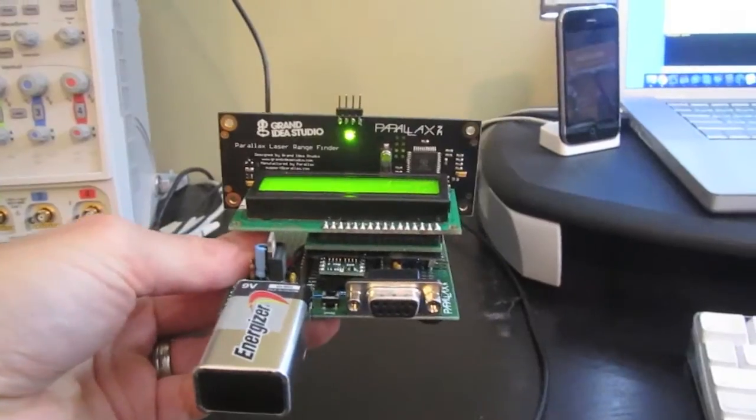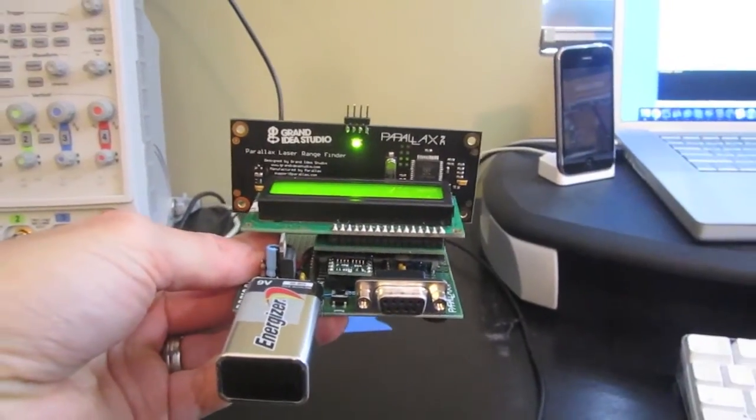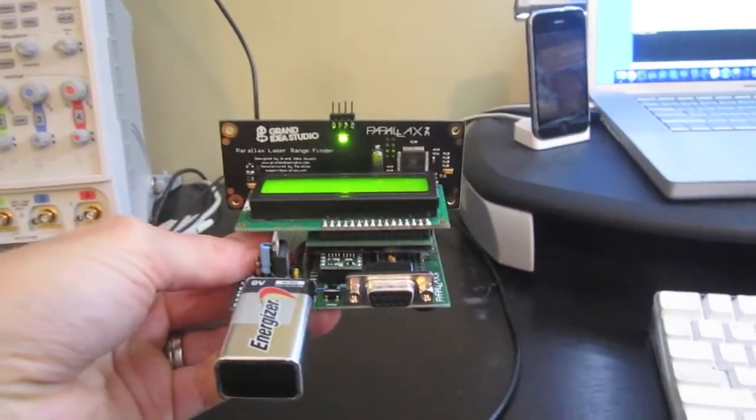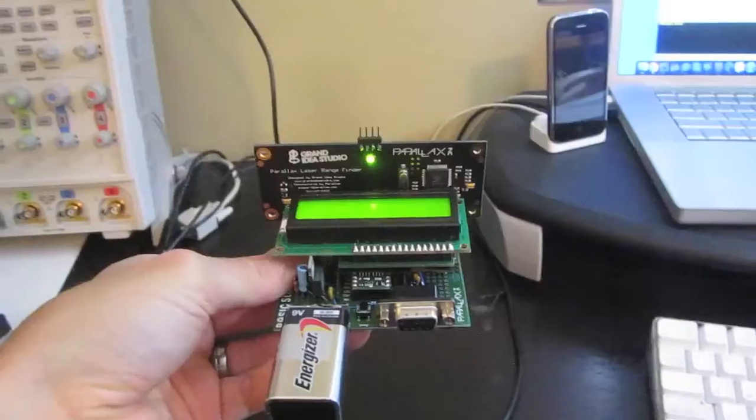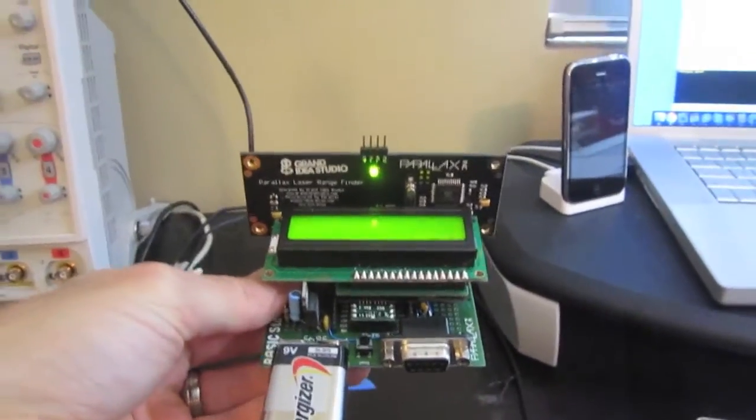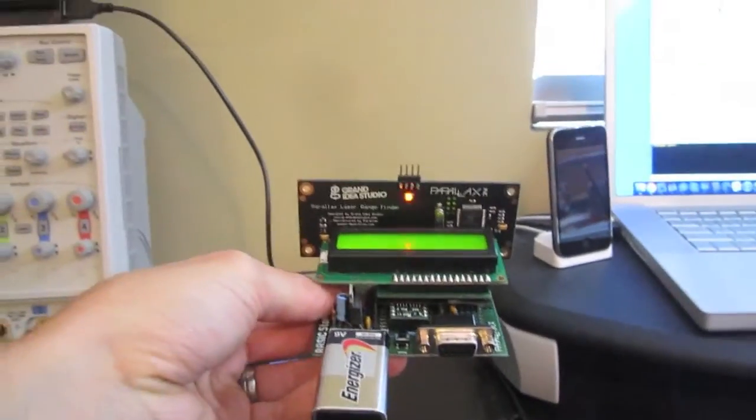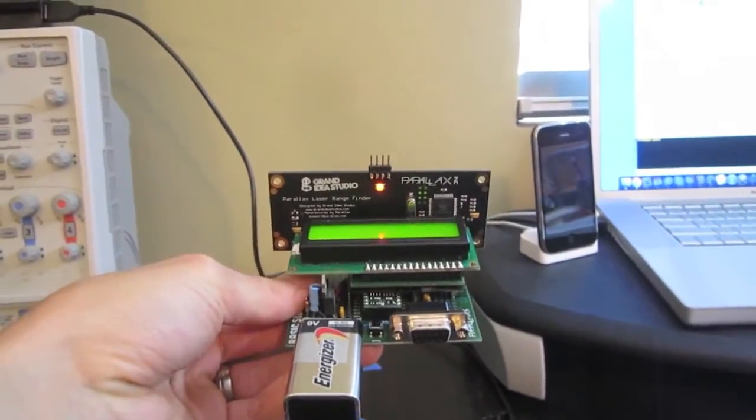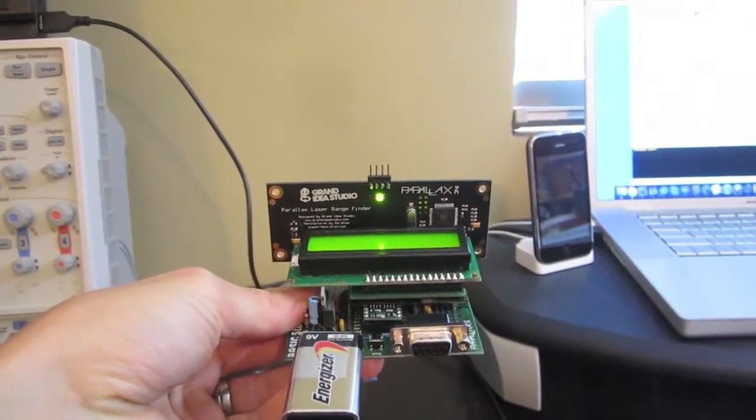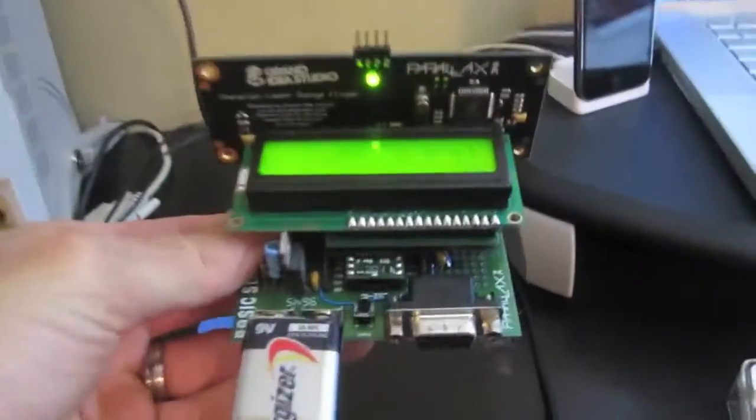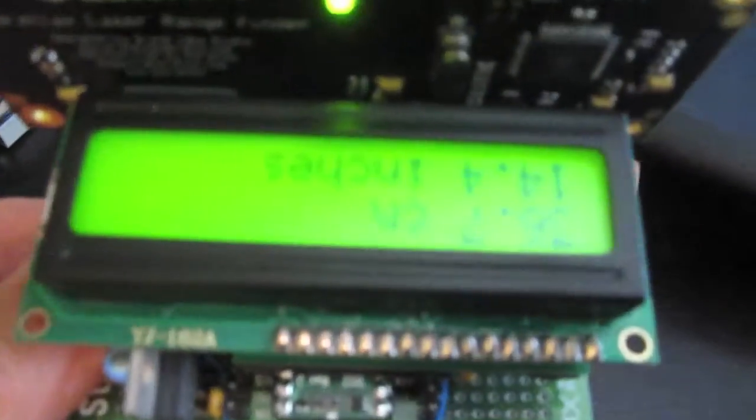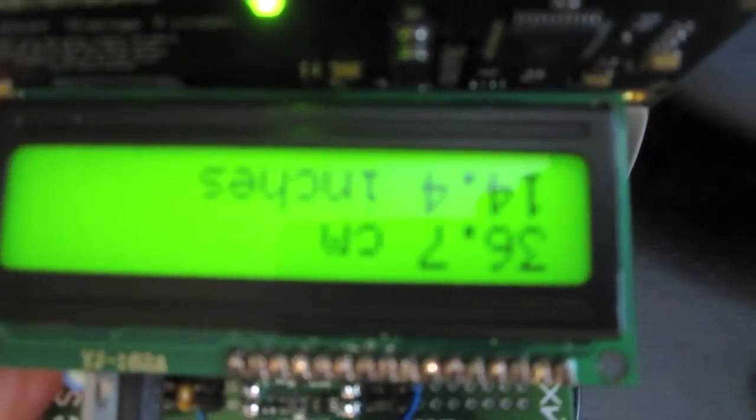All you have to do is point the unit at the target object. For this example I'm just using the wall. Hit the button. The module calculates the distance, prints it on the screen. 36.7 centimeters, 14.4 inches.